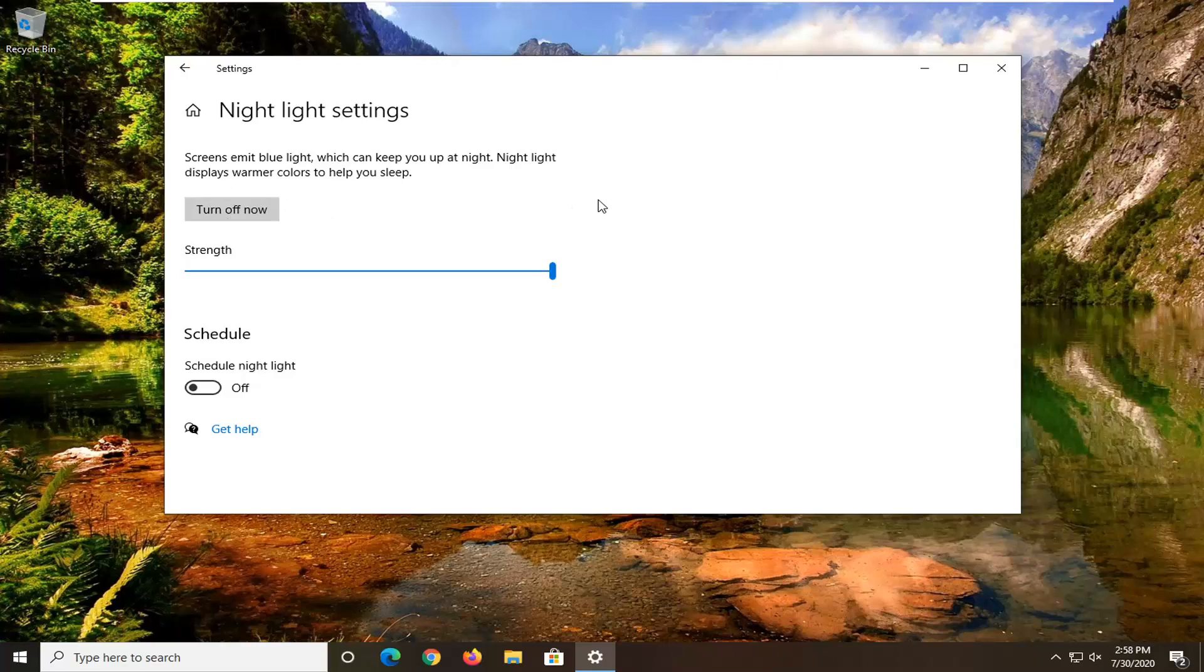So if it's turned on at the moment you would just select the turn off now option. Which the screen should gradually return to the full brightness and it should begin emitting the blue light once again.